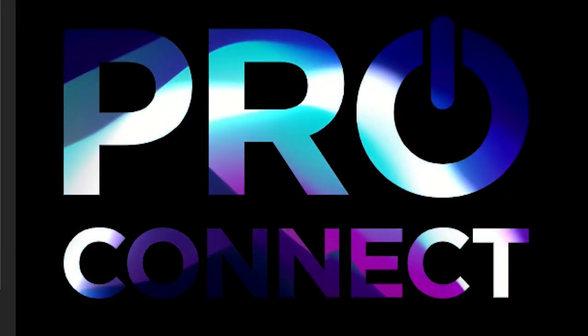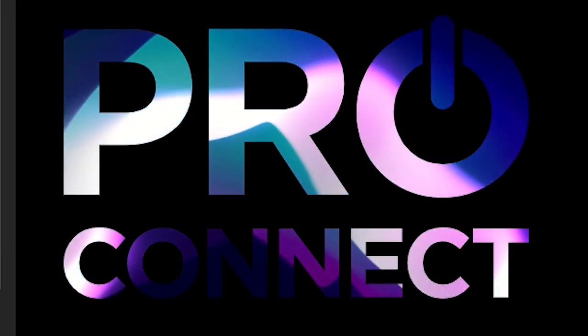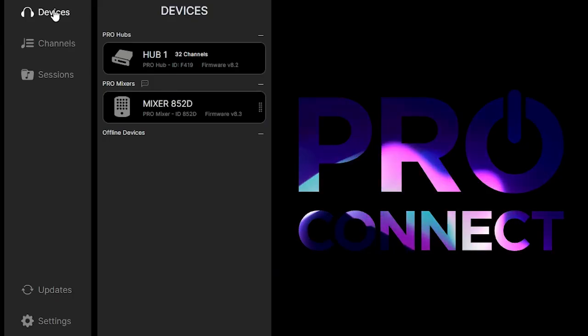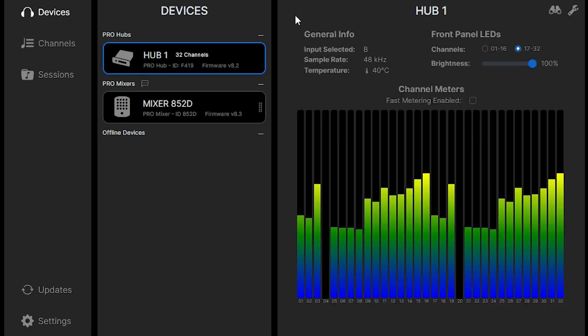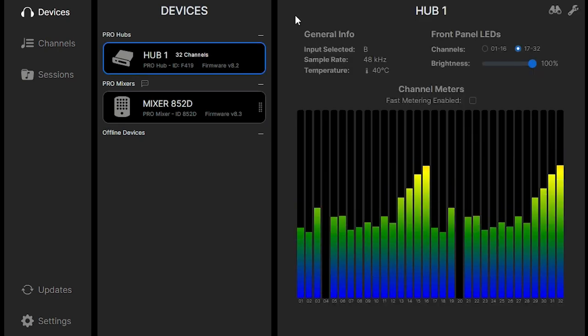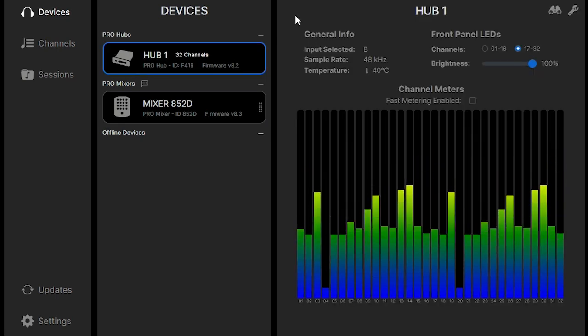Let's do a quick walkthrough of the ProConnect software for the HearBack Pro. Under devices, you'll be able to click on the hub.